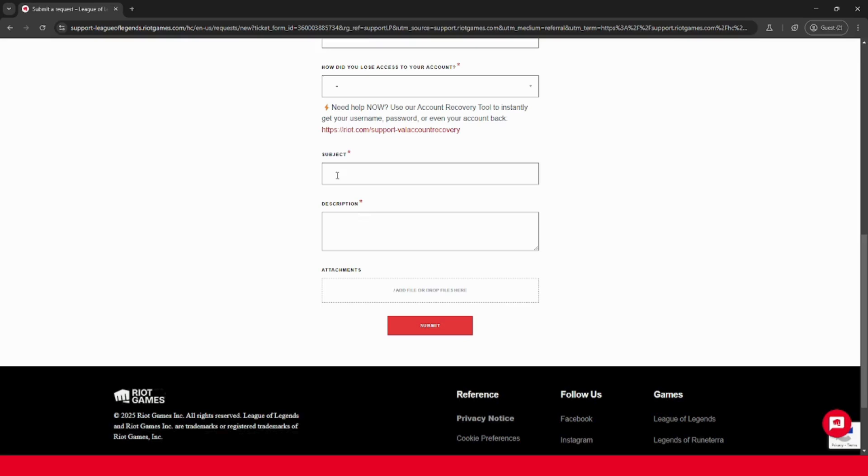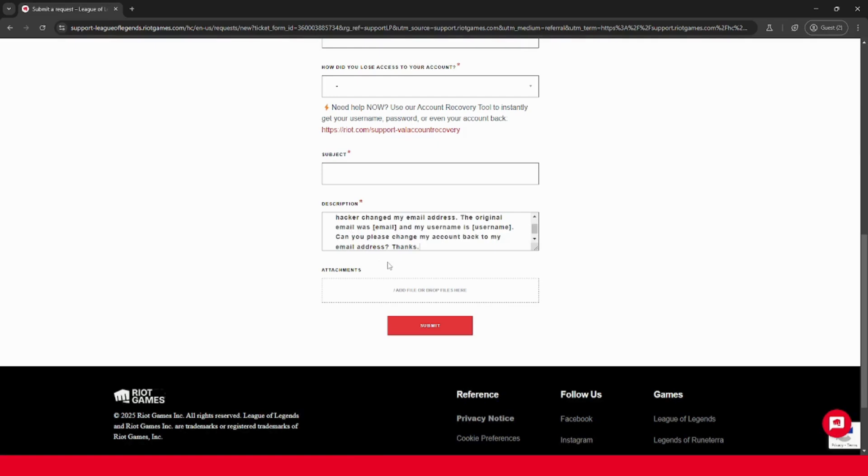And then for subject, you can put something like account hacked. And for description, you can use the description that I have in the description below and tweak it to your situation. Then you can add any attachments that you want to attach, and click submit and wait for a response from Riot Games support.